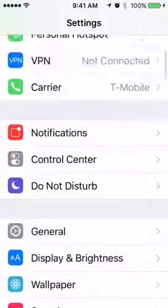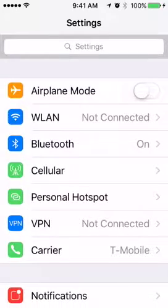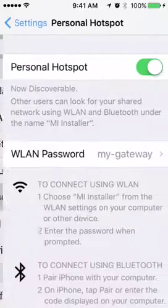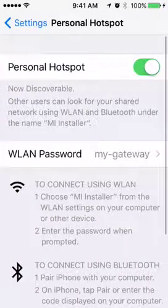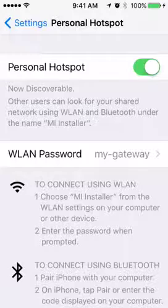Then you go back to the Settings and go to a place called Personal Hotspot. On the Personal Hotspot you need to set up the password as my-gateway. These two things have to be fixed.